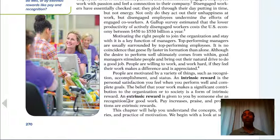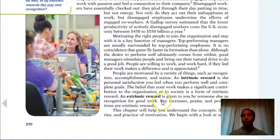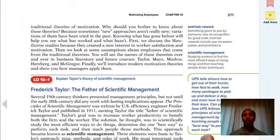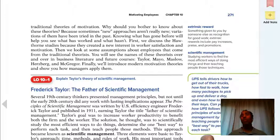Extrinsic rewards — remember: intrinsic is internal, extrinsic is external; N is internal, X is external. Extrinsic reward is given to you by someone else: recognition for good work, pay increases, and promotions are extrinsic rewards. Typically, if it's something tangible that you can touch, like money, then it's extrinsic. But if it's that warm and fuzzy feeling inside about doing great things in your job, that's intrinsic.